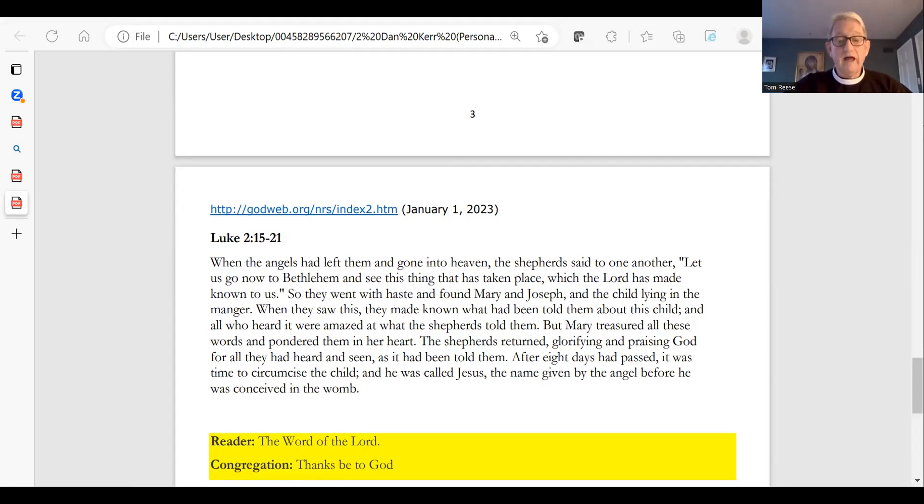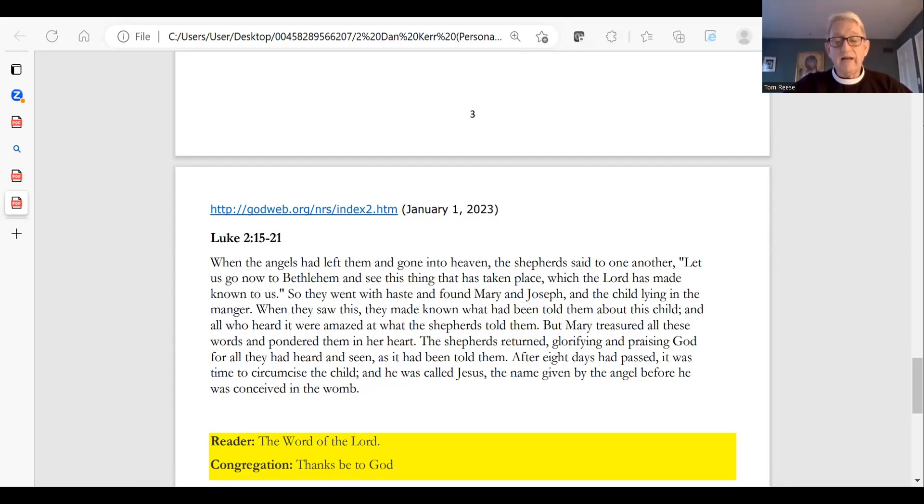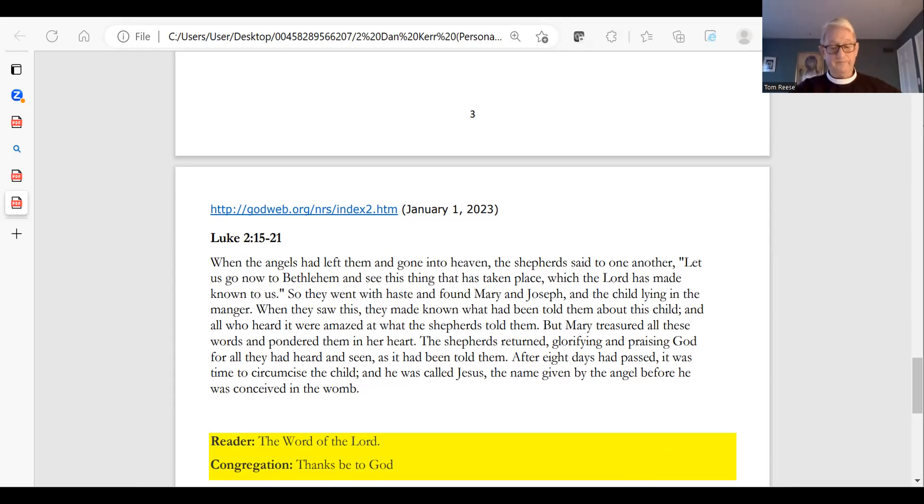The shepherds returned, glorifying and praising God for all they had heard and seen, as it had been told them. After eight days had passed, it was time to circumcise the child, and he was called Jesus, the name given by the angel before he was conceived in the womb. The word of the Lord. Thanks be to God.